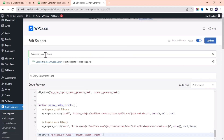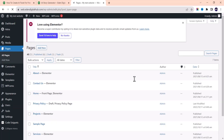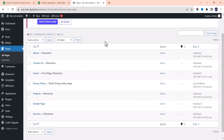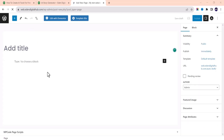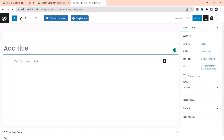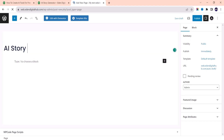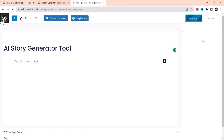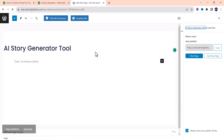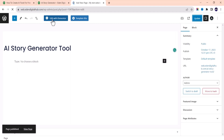The snippet has been created and saved. Now we need to create a new page to host this AI tool. Navigate to Pages and then Add New. Once you've added a new page, input a title — let's write 'AI Story Generator.' Publish it first so the title saves, then click Edit with Elementor.